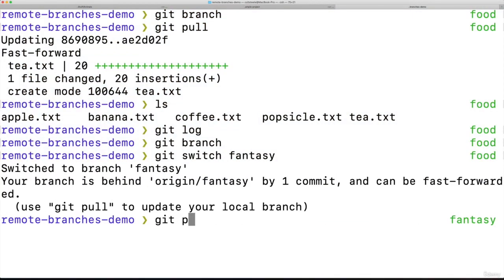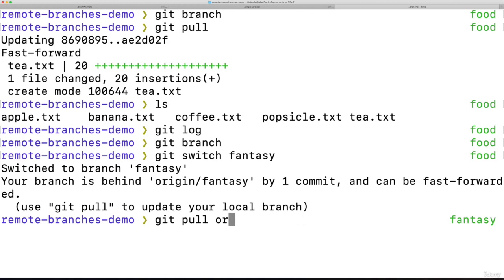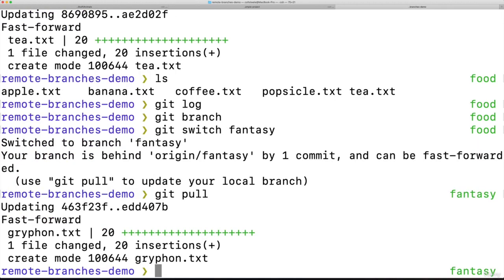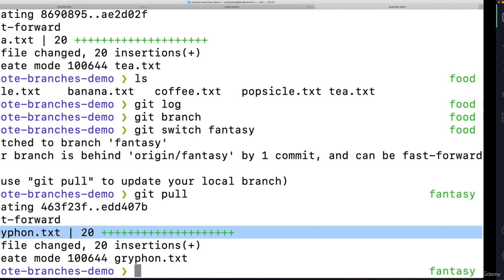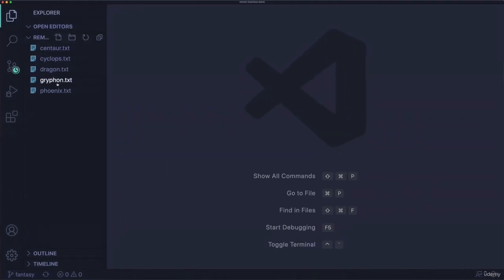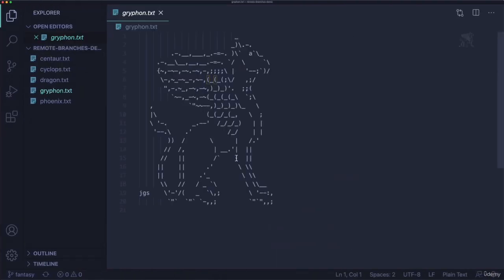I could do git pull origin fantasy or just rely on the default git pull. And now I have it. It shows up there and here it is.